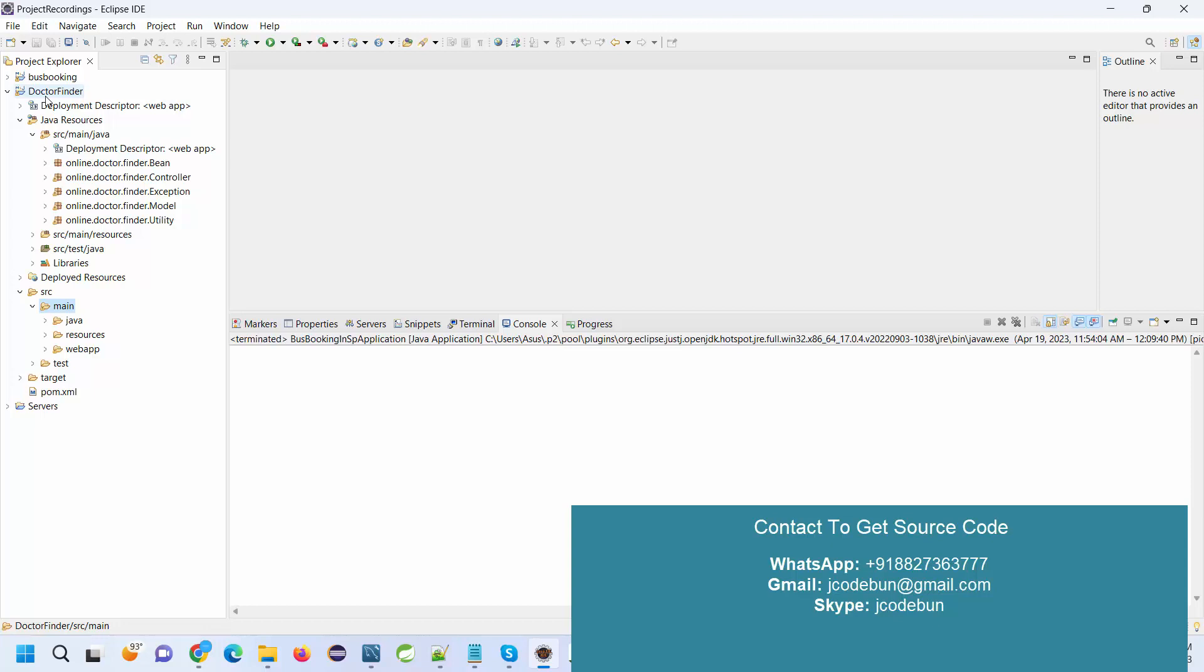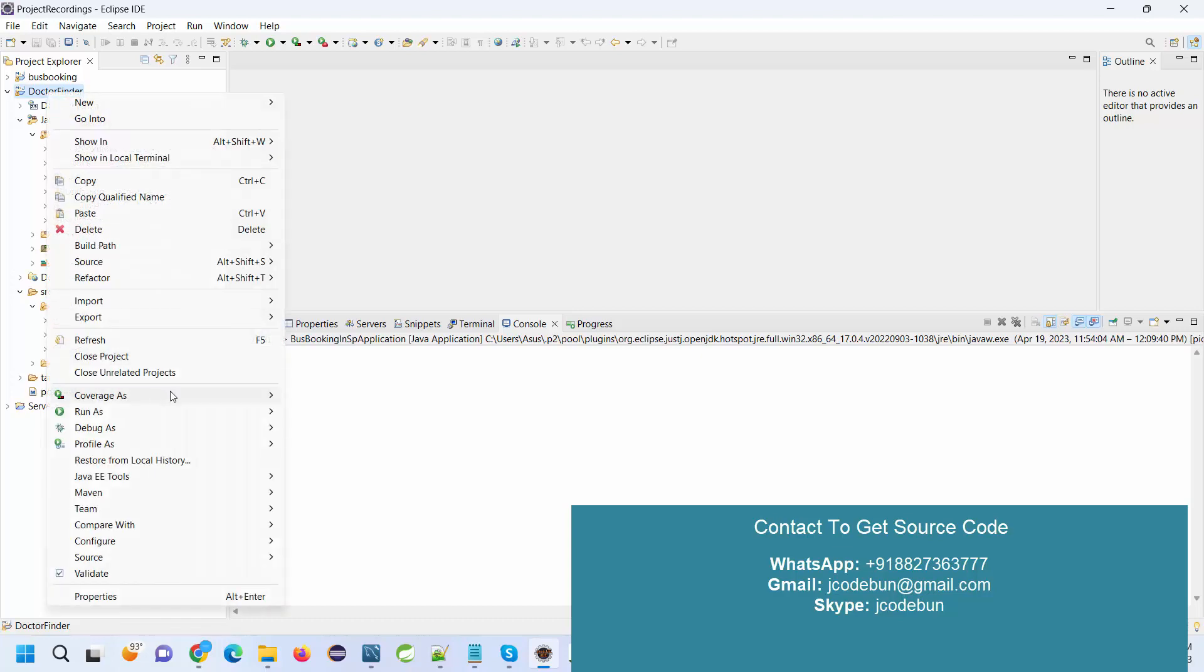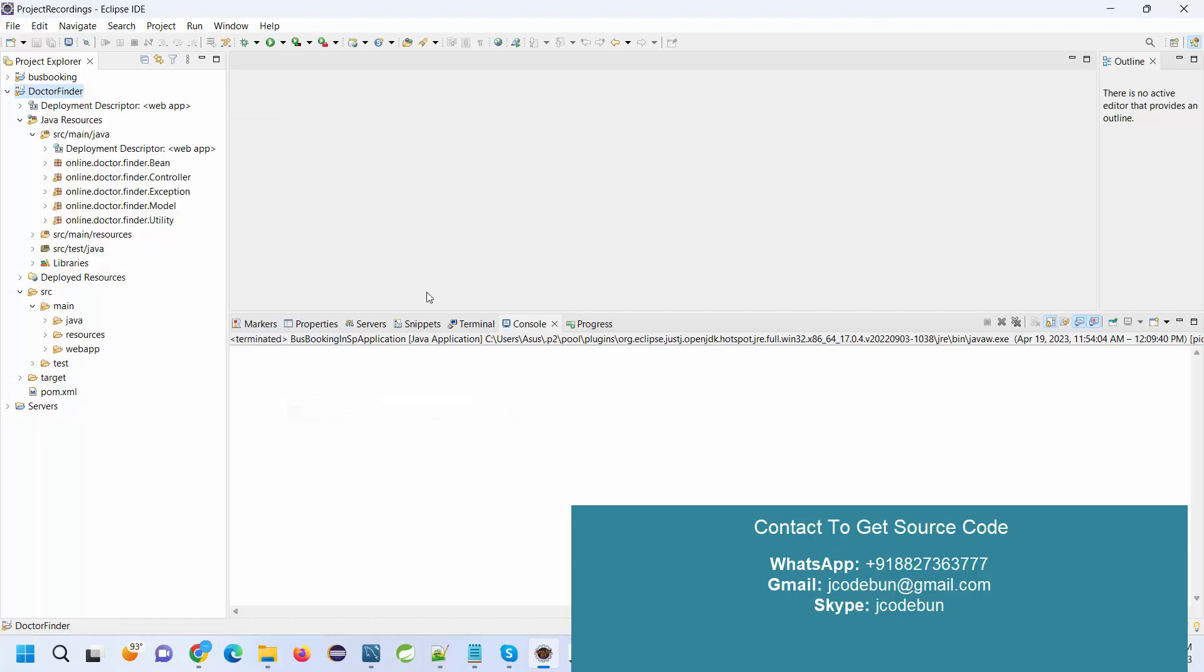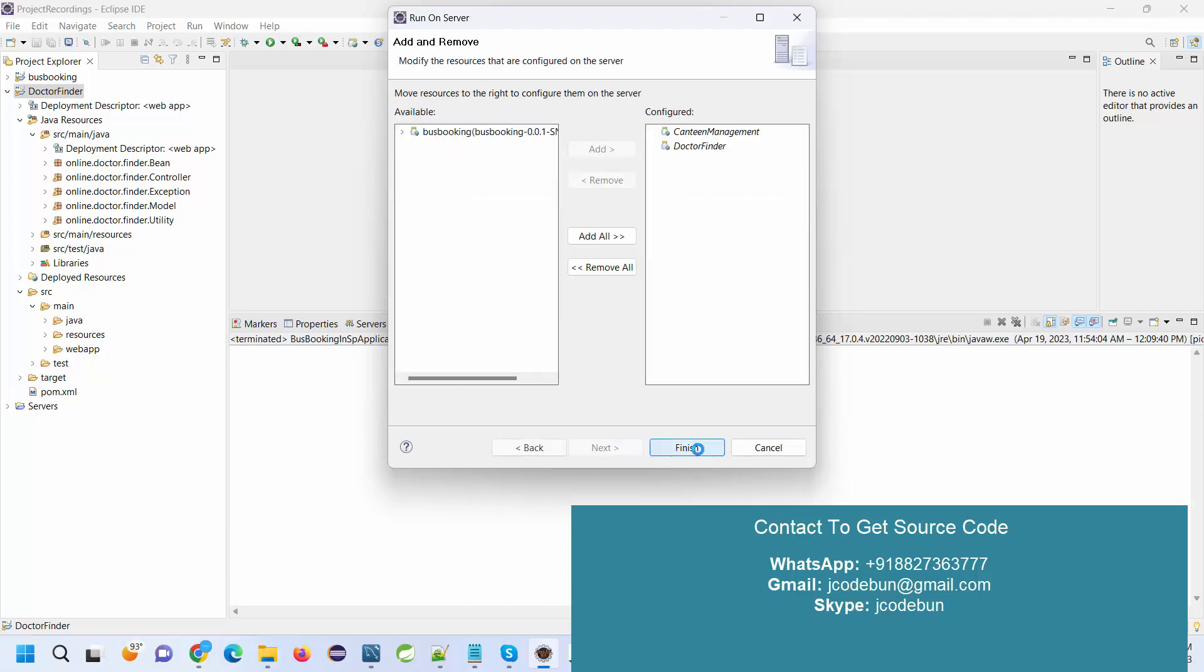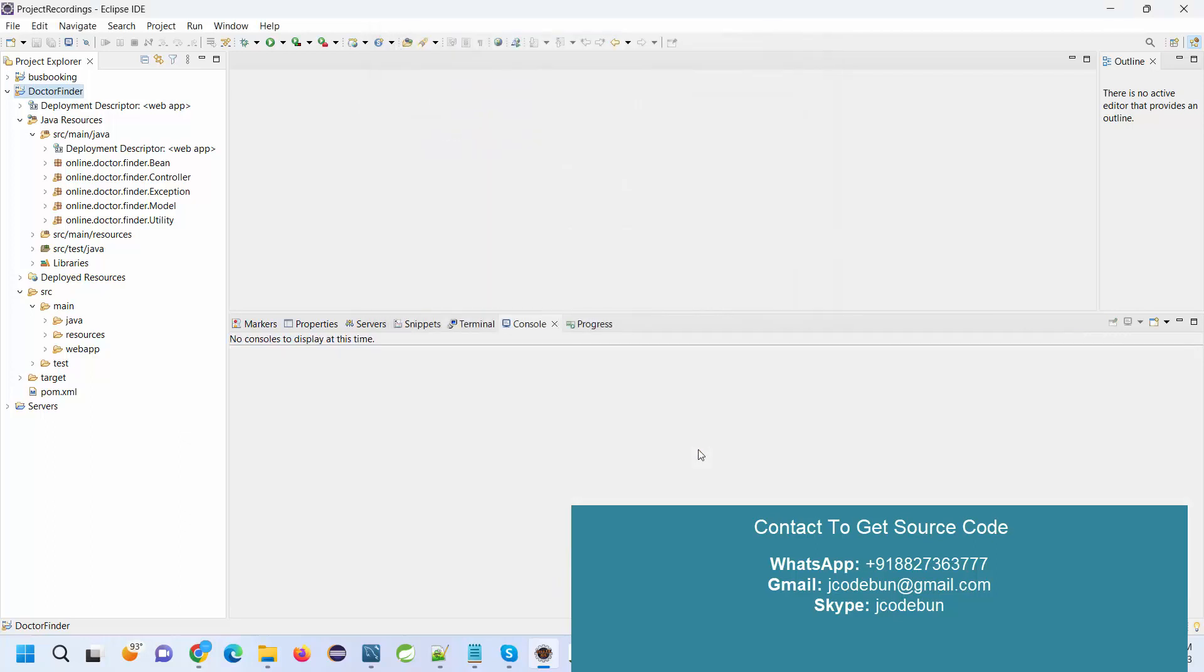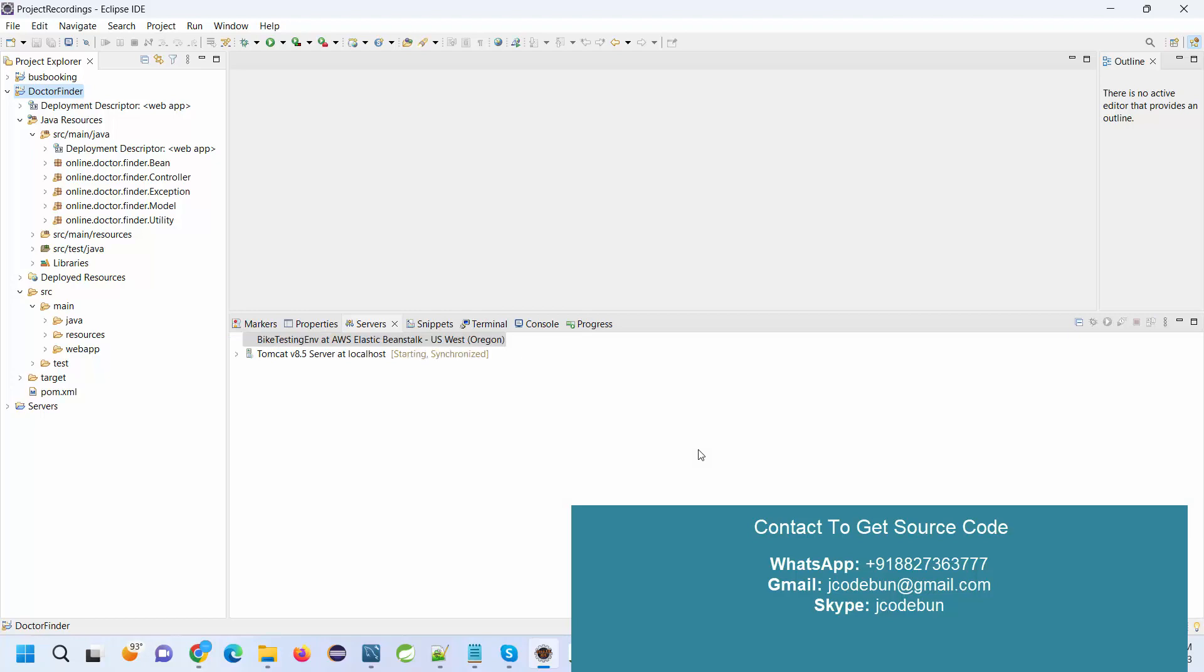In order to run the application, right-click on the root folder, go to Run As, Run on Server, select a server as Tomcat, click Next, click Finish. Automatically the application will launch over your Chrome browser or whatever your default browser is.